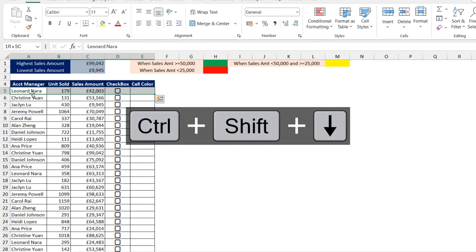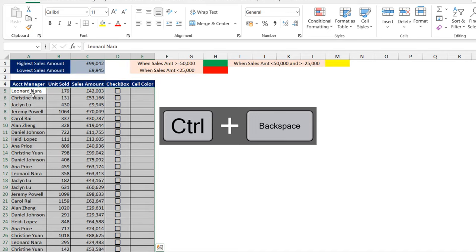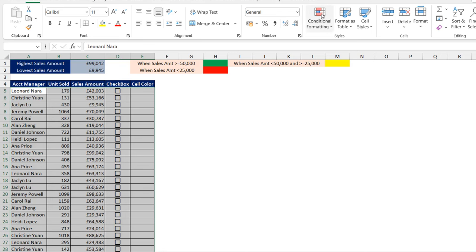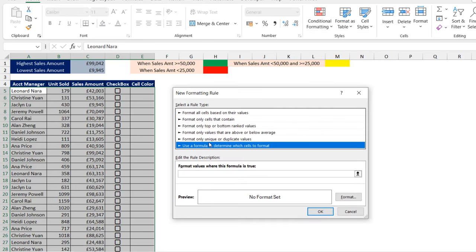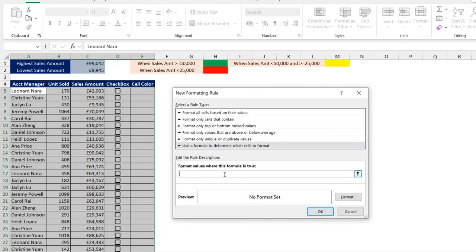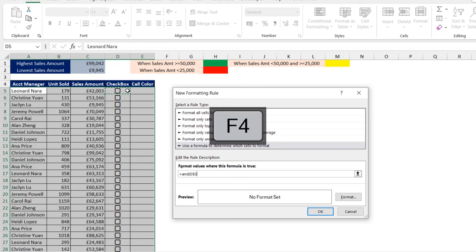Now let's work on the second criteria. I'm going to come here to Conditional Formatting, New Rule. This uses a two-AND logical operation, and I have to use logical test one, two, and three. So I'm going to come to this box and type in AND and open the bracket. For logical test one, I want to check whether cell D5 contains a checkbox — put in a comma.